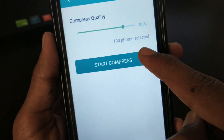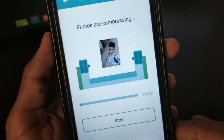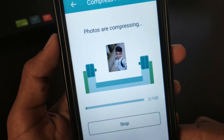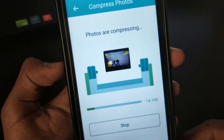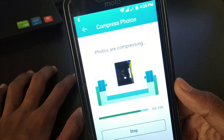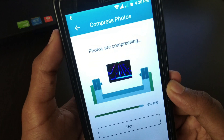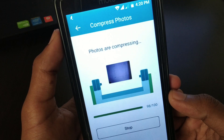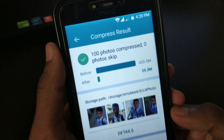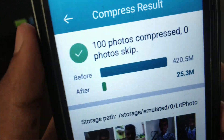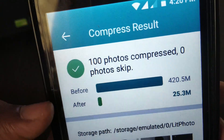It will take some time to get compressed, but once it's done you can see the results. As you can see, the original size of that folder was 420 MB and now it's 26 MB.